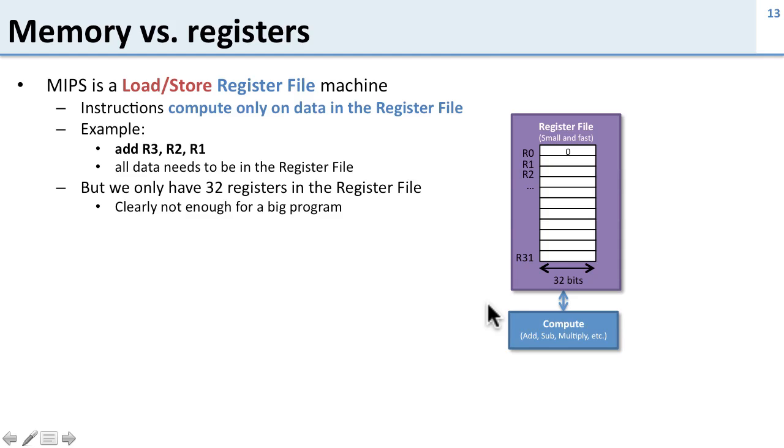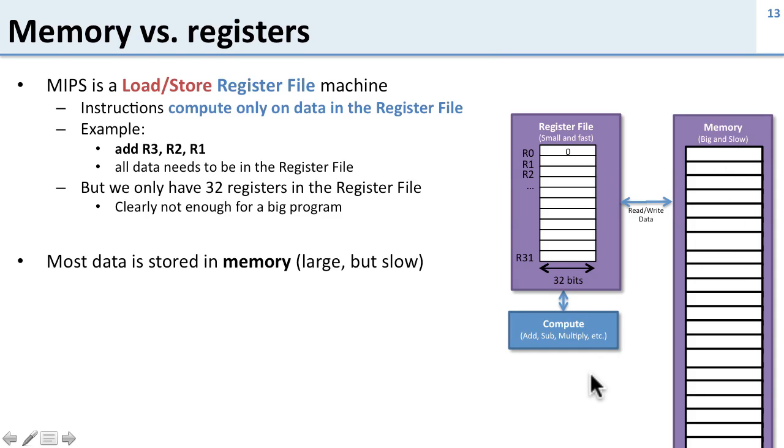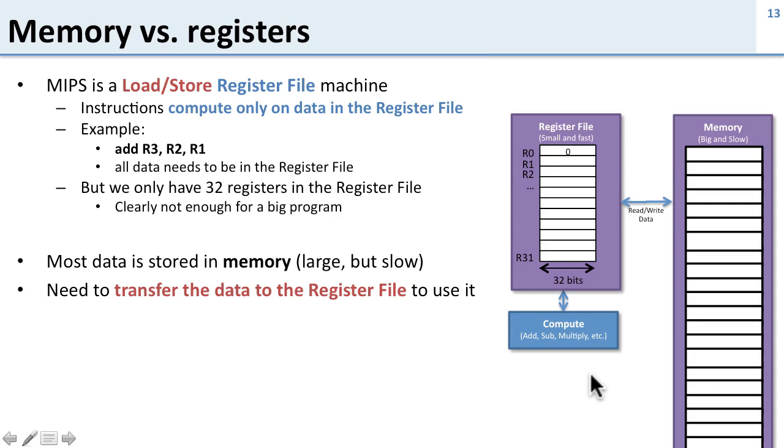So we need something more and what that is is memory. And obviously the memory is large but it's also very slow. So most of the data is stored in the memory and we need to get it back and forth to the register file.